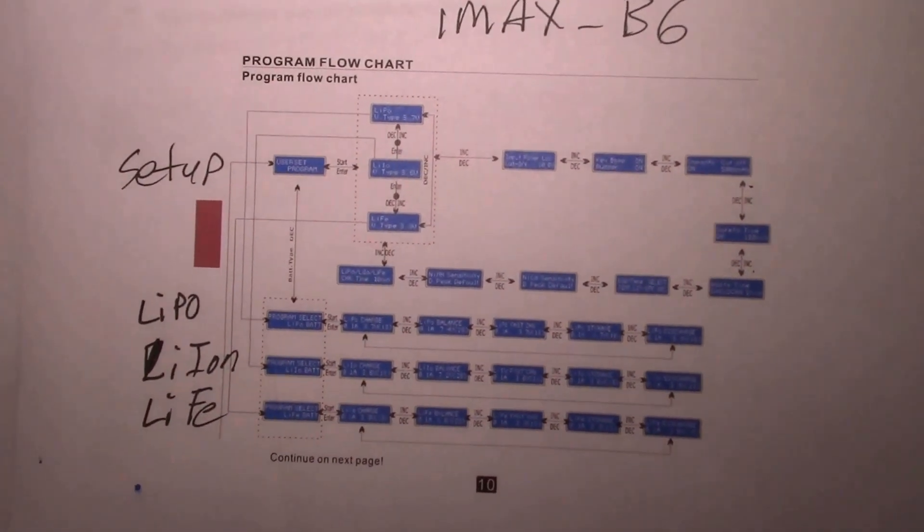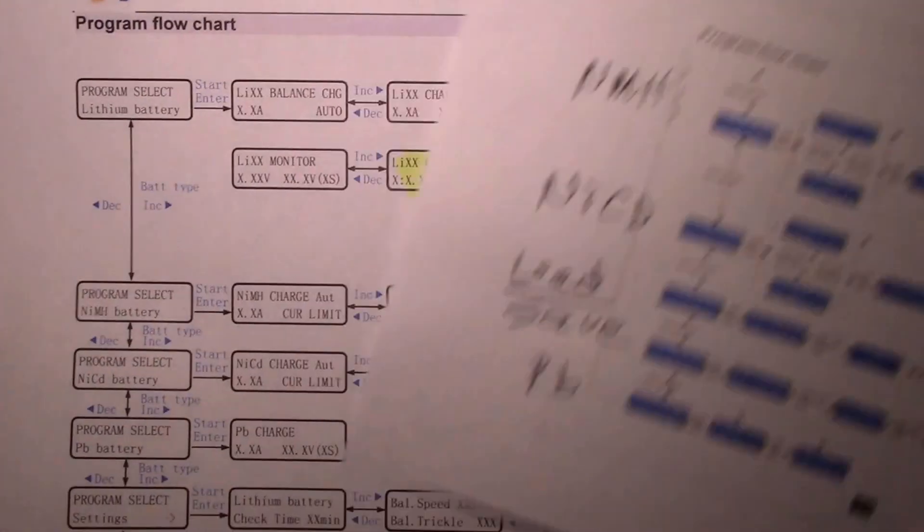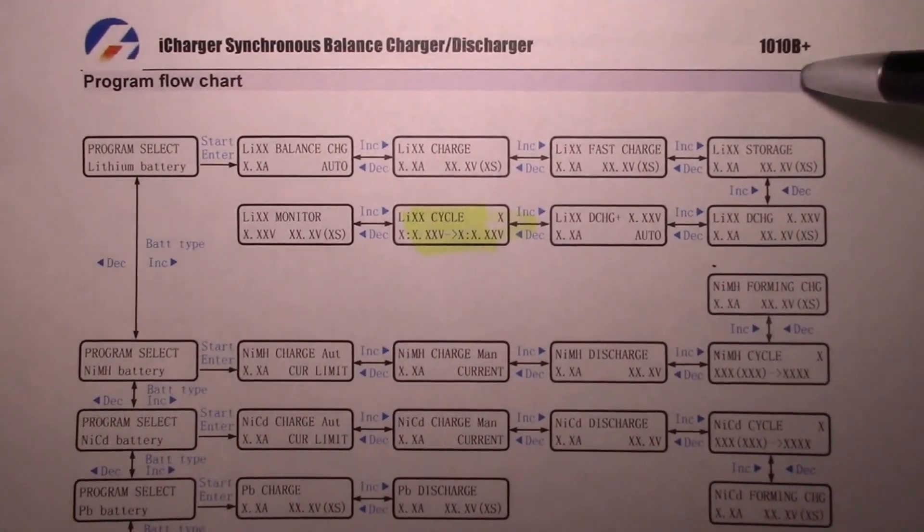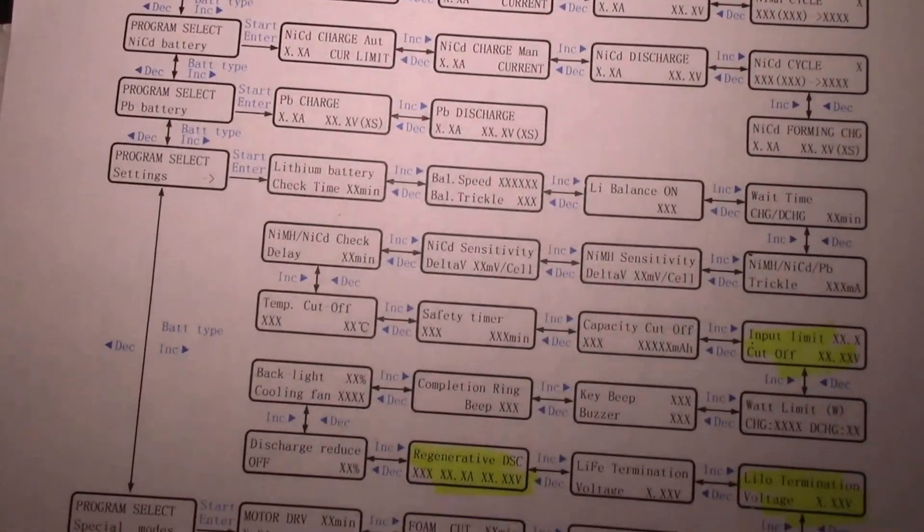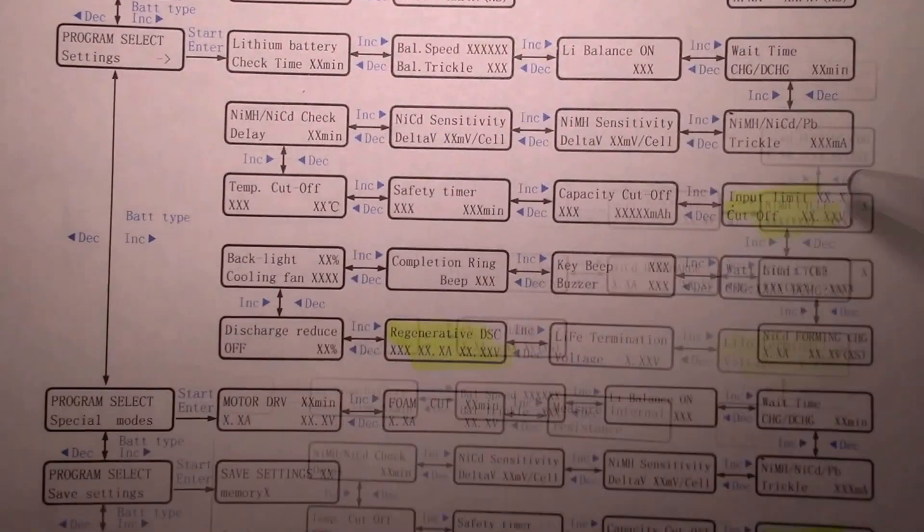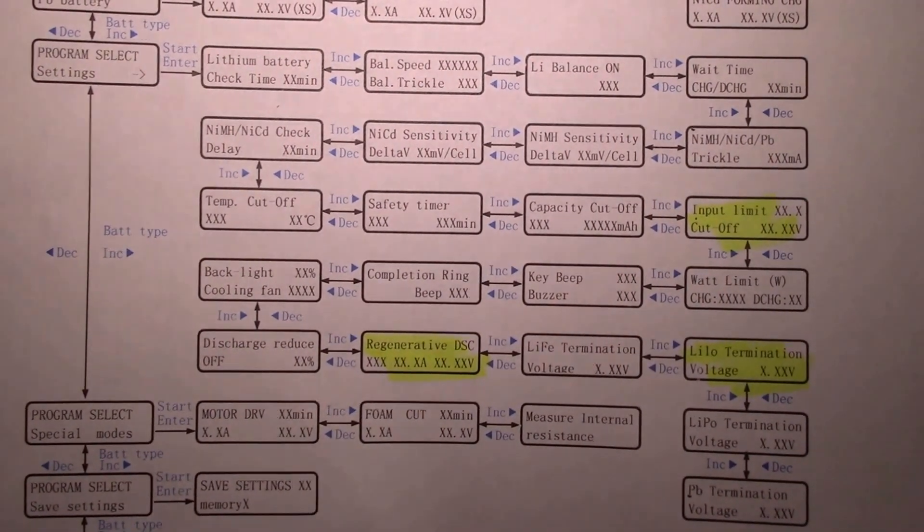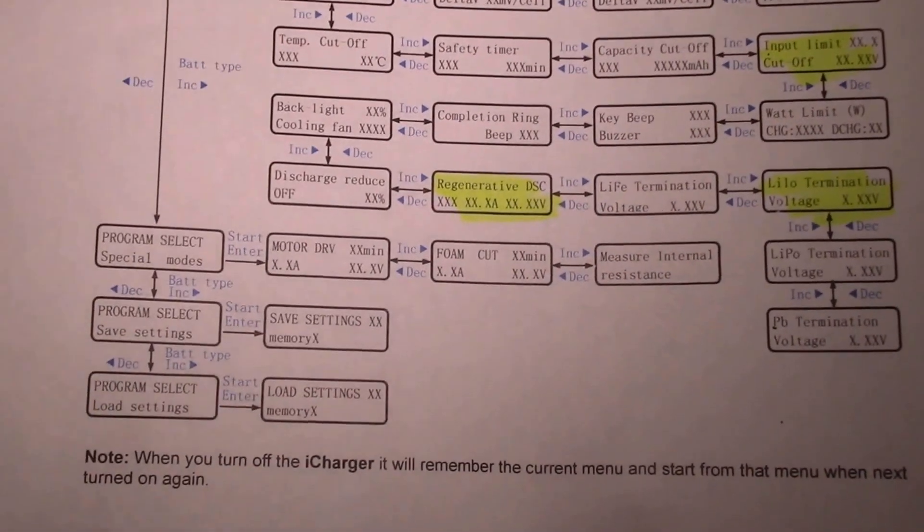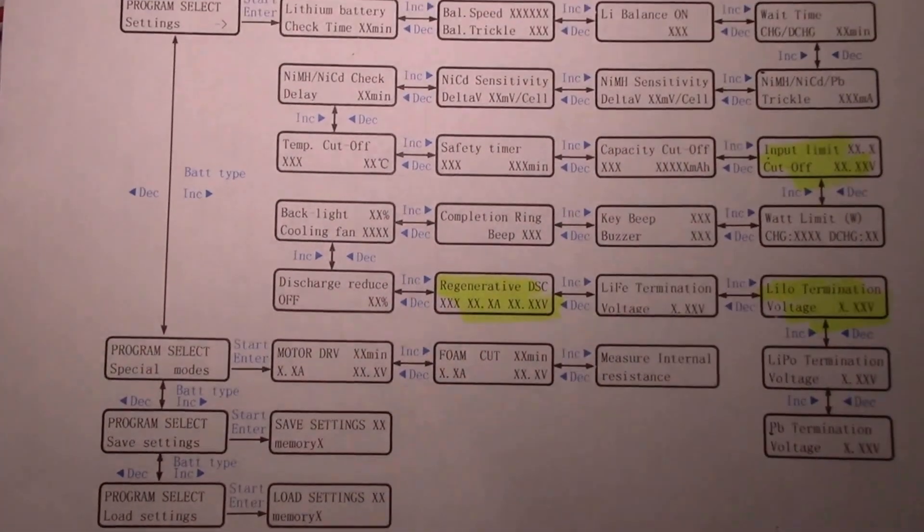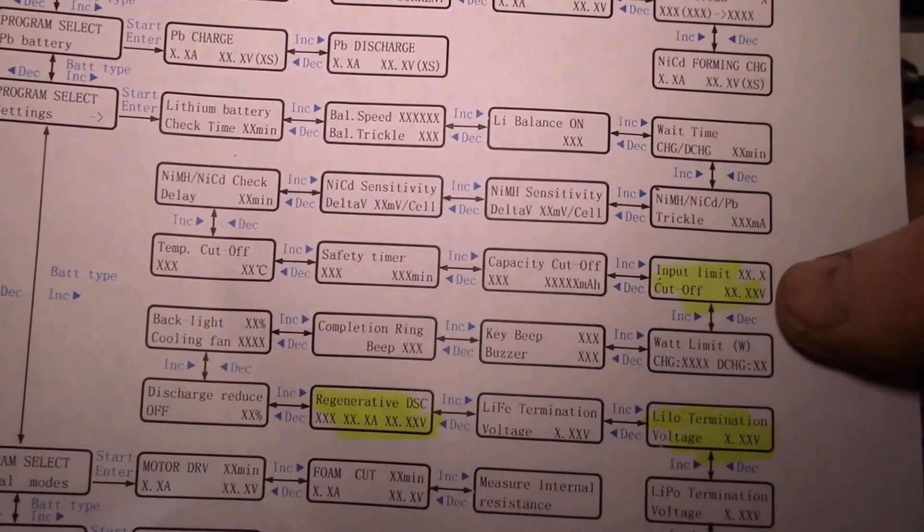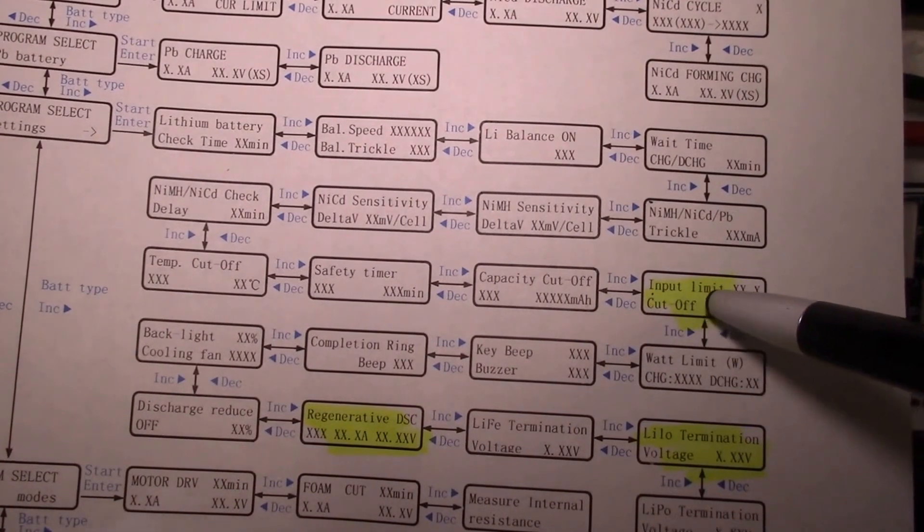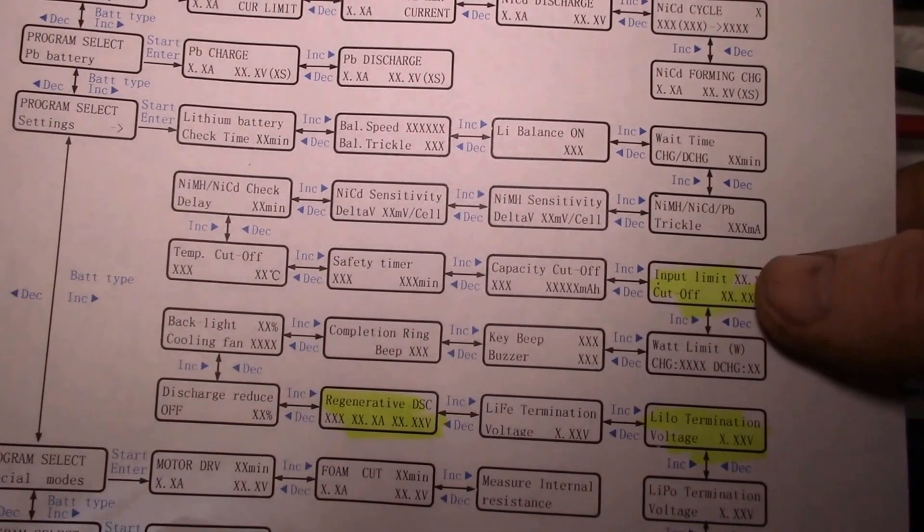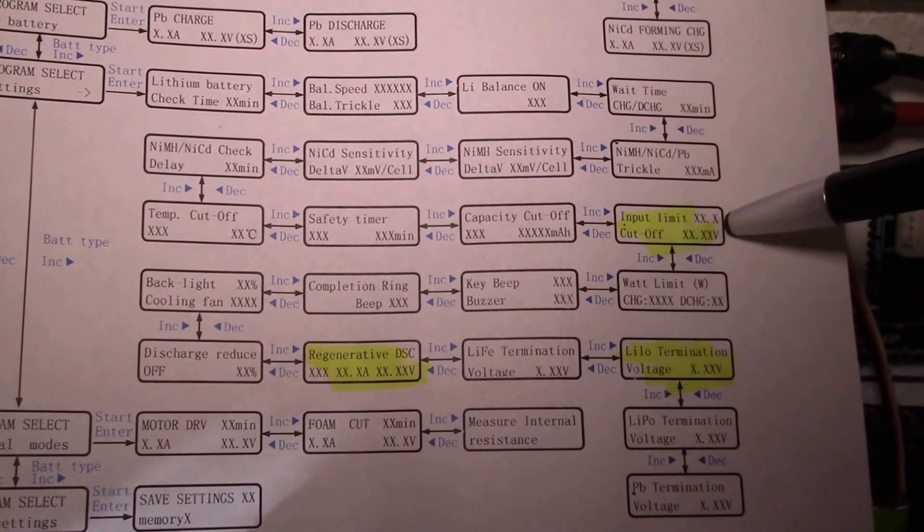So that's it, that's all the functions on a typical four-button charger. Now here's the iCharger 1010, and you can see it's much more complicated. I'll put a link to the manual in the video description so you can look at this. It's on page seven of the PDF file.